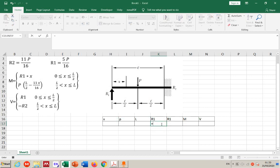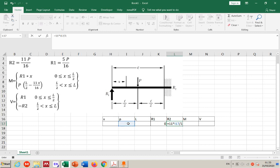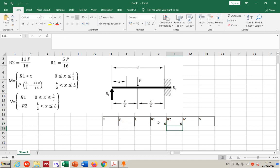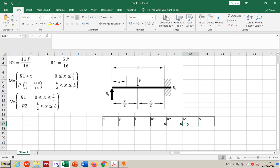Finish the question first, then do the coloring at the end — I don't care about coloring right now. R1 is equal to 5 times P divided by 16. No parentheses needed on top since it's multiplication. R2 is equal to 11 times P divided by 16. Again, no parentheses needed since multiplication is fine without them.